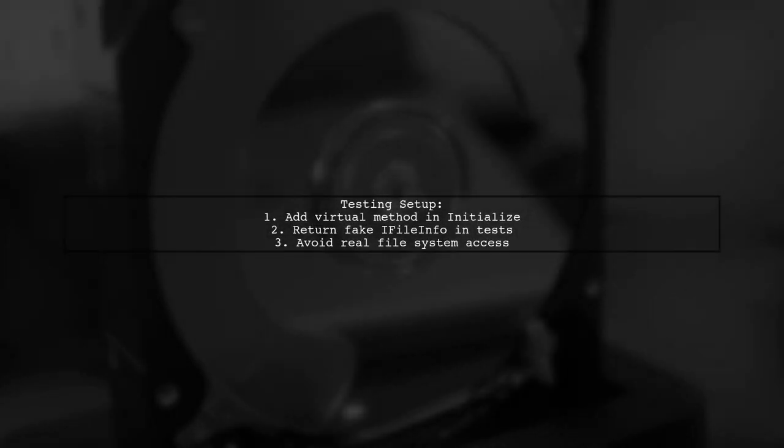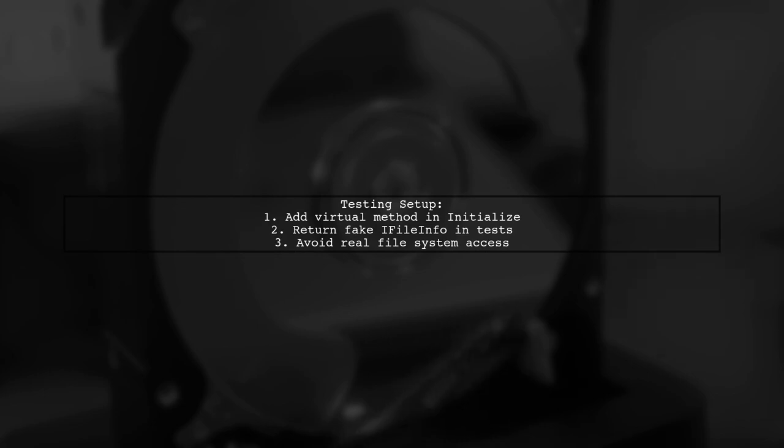In your initialize method, include a virtual method that returns an iFileInfo. This allows you to return a fake implementation during testing instead of accessing the real file system.